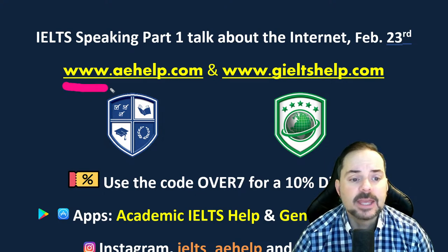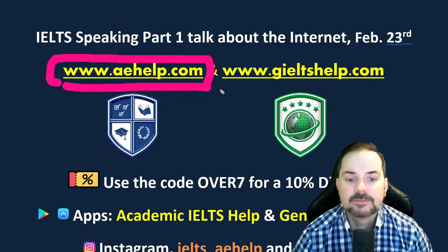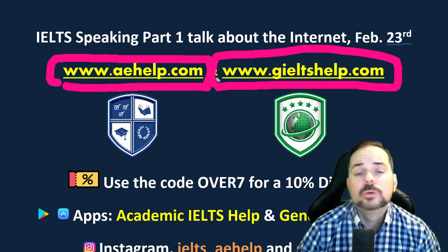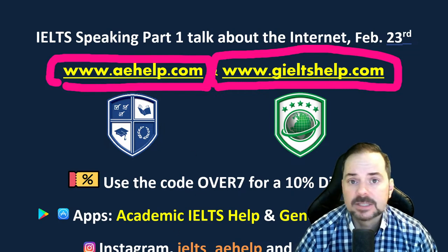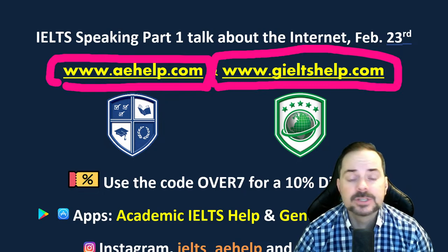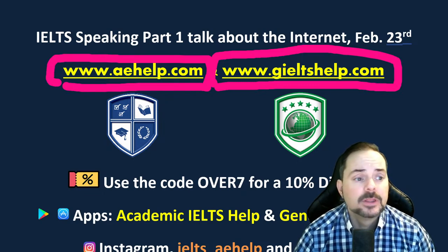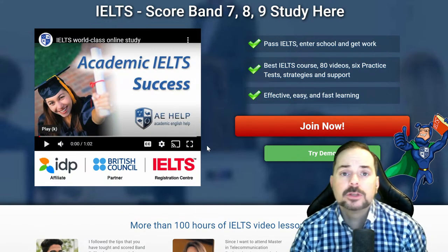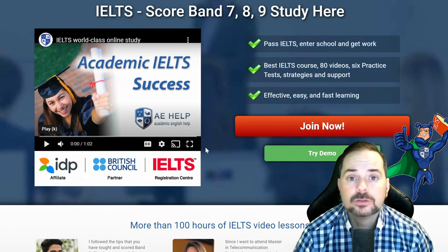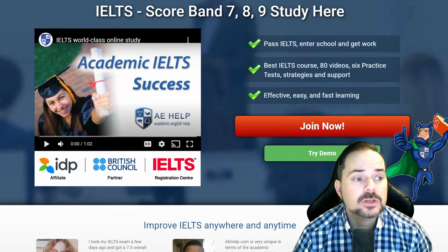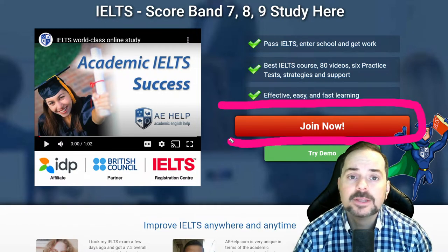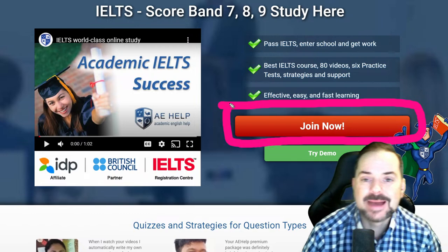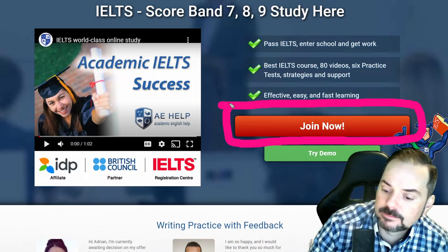This lesson is presented by aehelp.com for academic IELTS, and giltshelp.com for general IELTS. These websites contain materials, exams, audio, and tools we use in these live classes. You can join the premium IELTS package by clicking the big red button. It's a one-time payment for lifetime access. We are an official IDP affiliate and a British Council partner, helping students for 20 years.